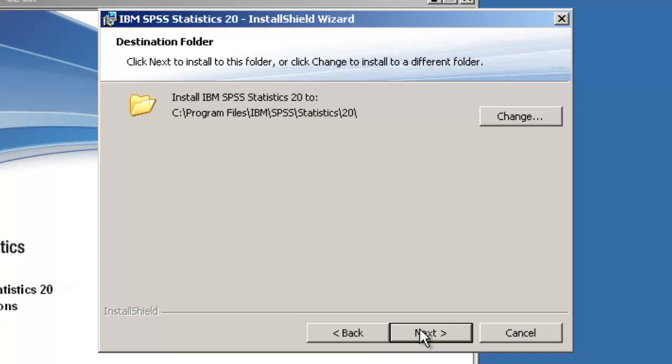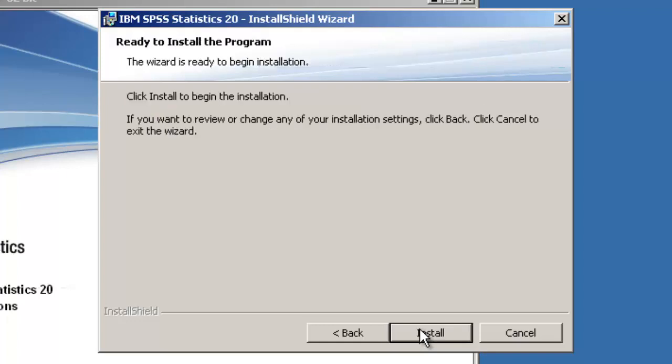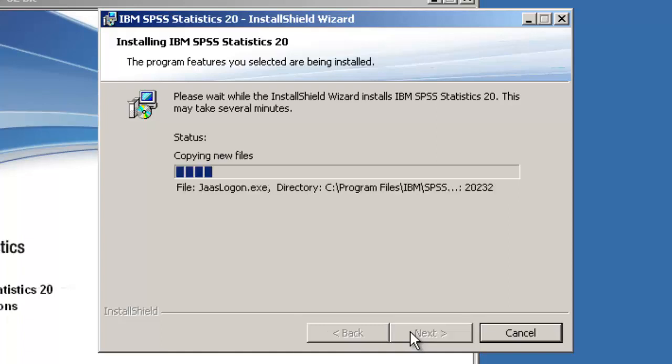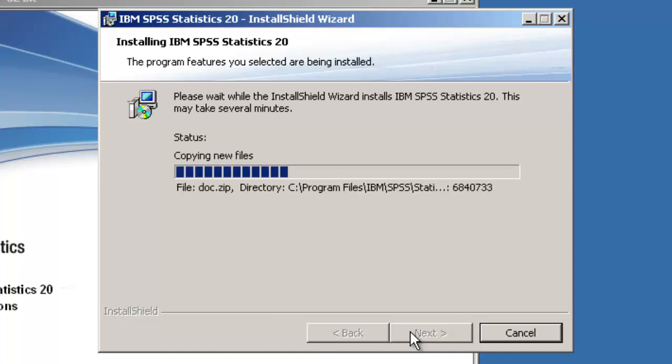We now have all the information necessary to start the process. Click the Install button to start the installation. This will take some time as it is a big installation and we've sped up the process for this demonstration.